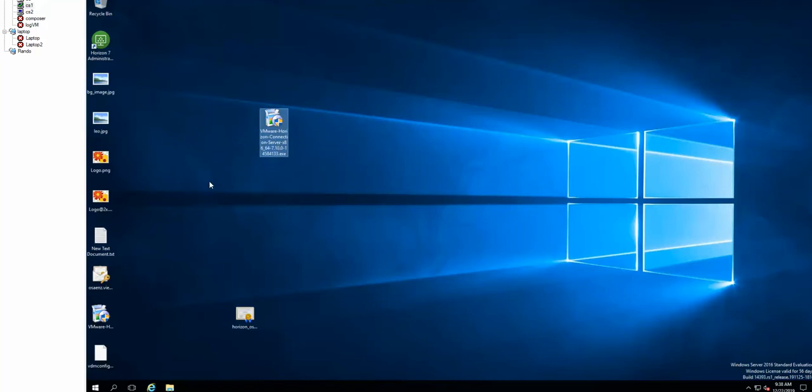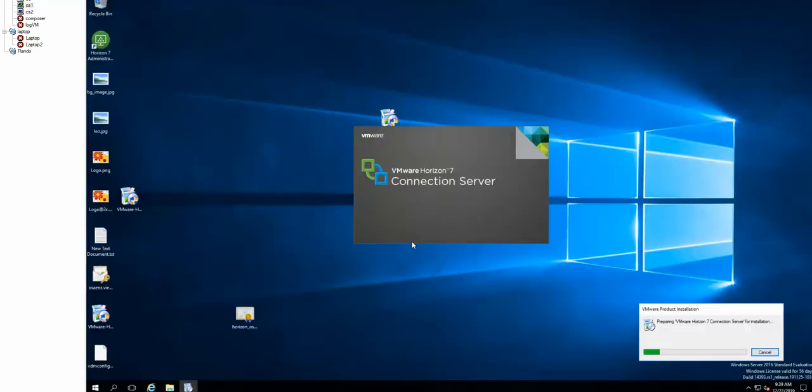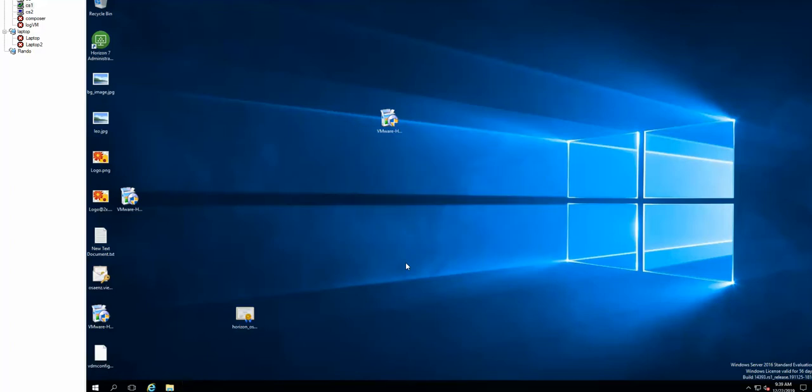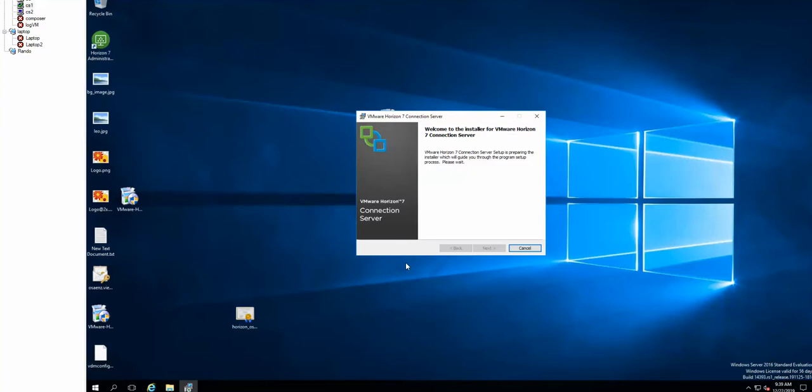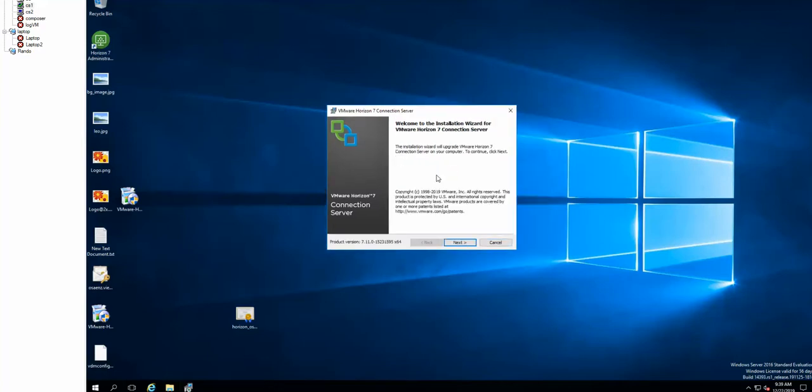We're going to go ahead and run the installer. Also, make sure you have that .NET Framework version 4.6.1 or newer, otherwise the installation will fail.